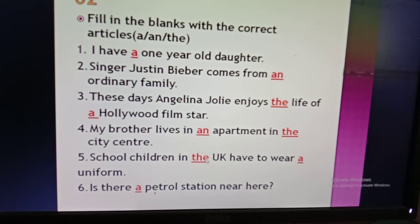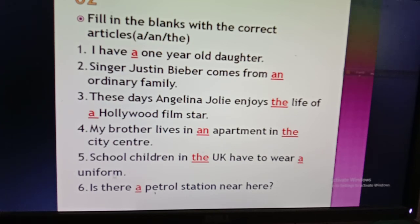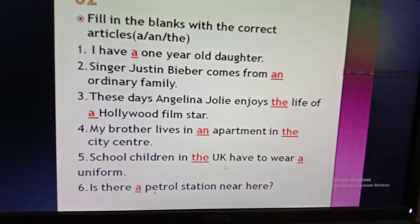So: 'school children in the UK have to wear a uniform.' Now 'uniform' starts with 'u', but it sounds like 'you' — so you must use 'a', not 'an'. This is the same rule as 'one': even though there is a vowel letter, the pronunciation determines the article. When a word sounds like 'you' — like 'uniform' or 'university' — use 'a'. When it sounds like 'wa' — like 'one' — also use 'a', not 'an'.